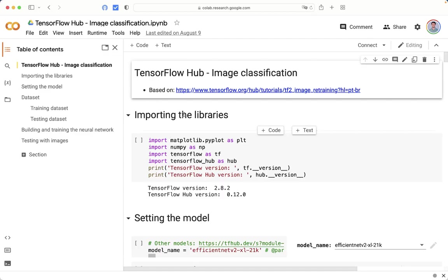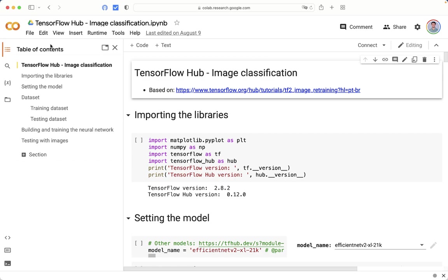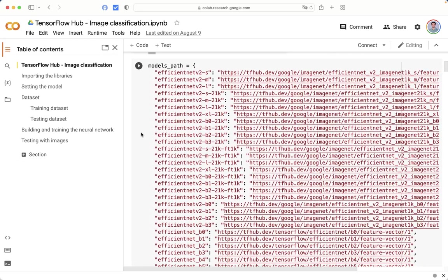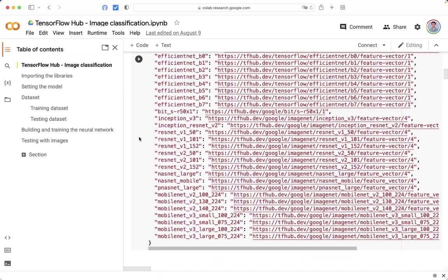As you can see here, all implementations will be done using Google Colab Online, so you don't need to worry about installing the libraries on your own machine. It will be very easy to follow the lectures. You can see here the table of the contents that will be implemented step by step.